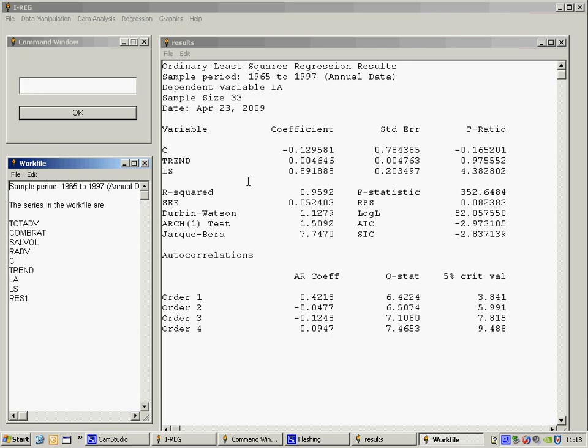This is quite an interesting equation because note that even though there is a strong trend in the series, the time trend itself is not significant, and most of the explanation is coming from the sales volume series. The elasticity here of 0.89 suggests that a 1% increase in sales volume increases expenditure on advertising by 0.89%.